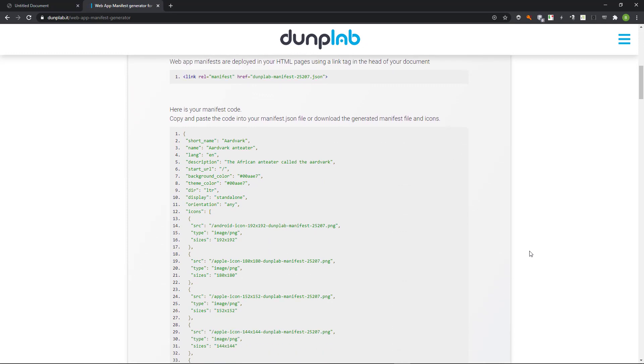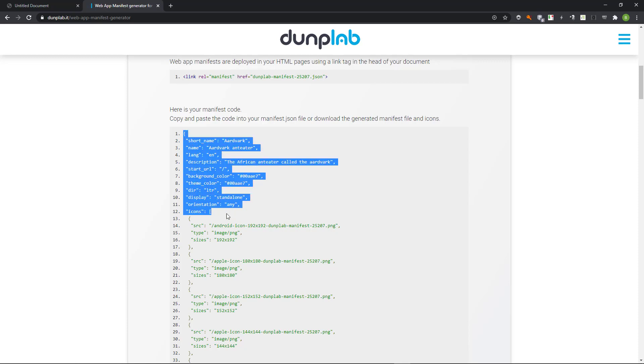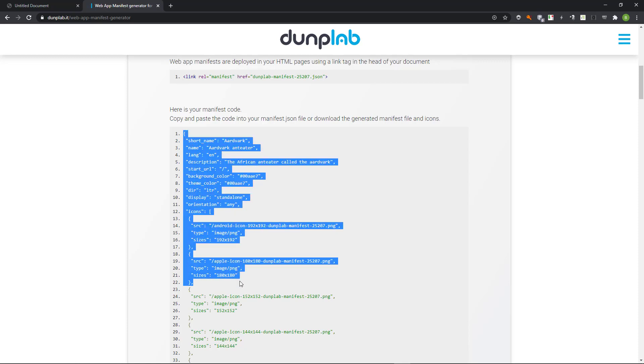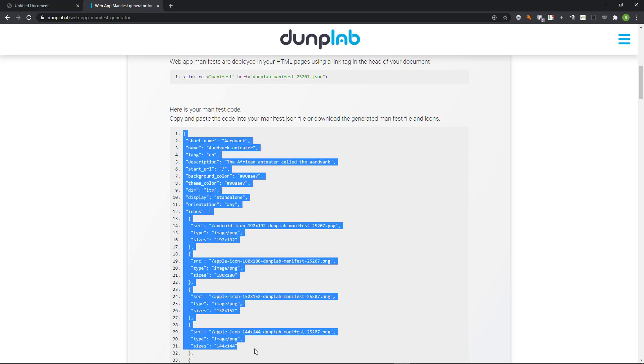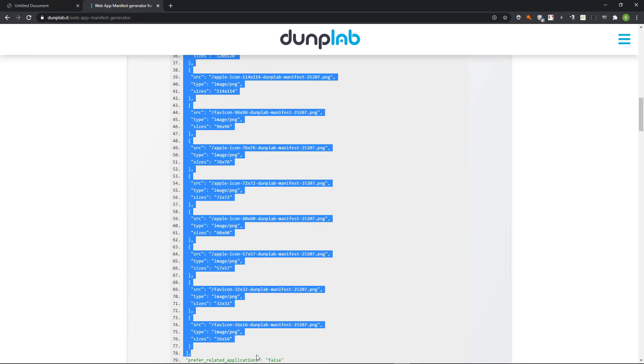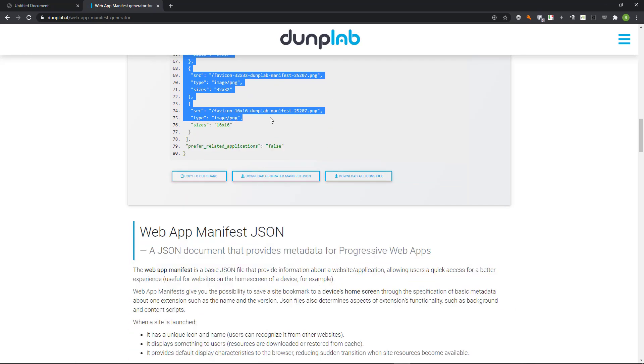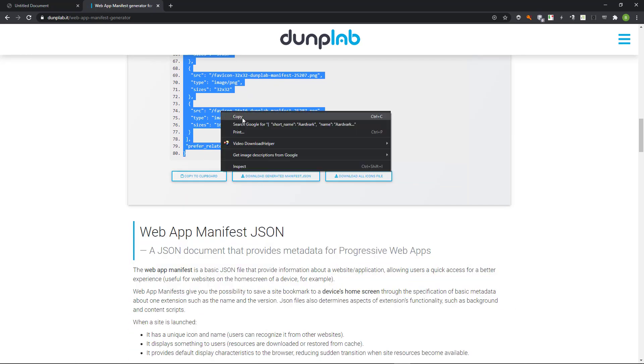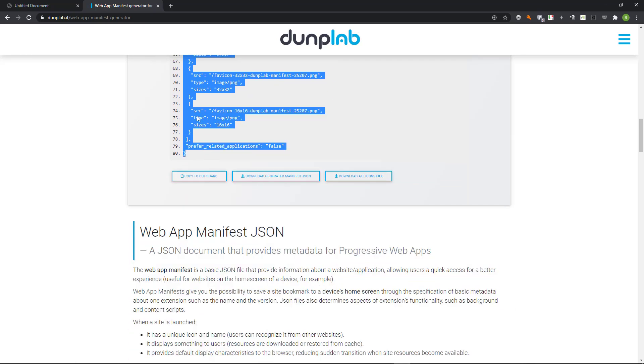When I scroll down, I come across the deployment instructions. We need to create a manifest file and link to the file in the pages. I copy the contents for the manifest file. I also download the file containing the icons.